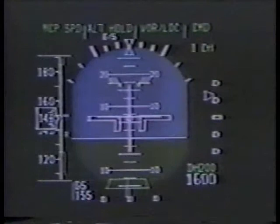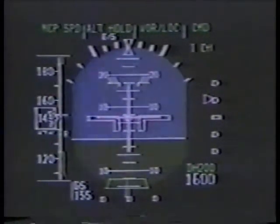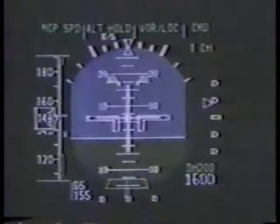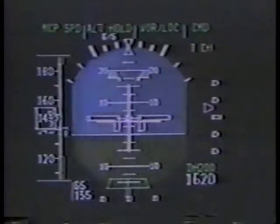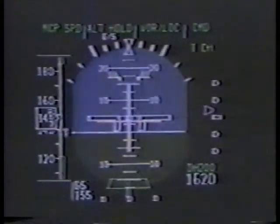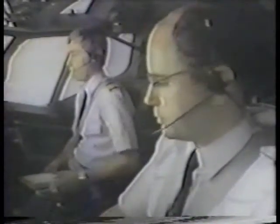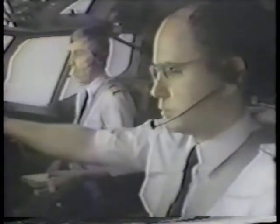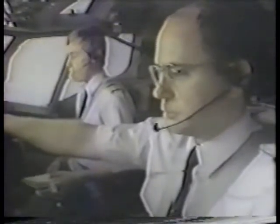At one dot below glide slope, flaps 25 will be commanded. At the on-glide-slope indication, the final flap setting will be called: flaps 30, on glide slope. Complete the landing checklist — flaps 30, green light. Landing checklist complete.